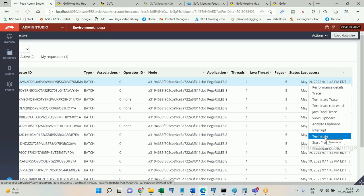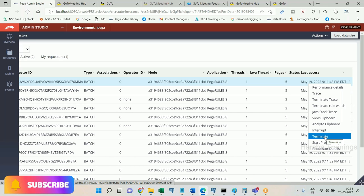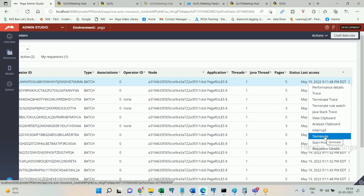Another scenario: a business user says that clicking a button does nothing — the screen isn't progressing — but in development it works fine. You want to know exactly what's happening when they click that button and where the error is. Rather than checking log files, you want to trace them directly. I am logged in with login ID one, they are logged in with login ID two. If I open Tracer in my login, it traces my own session. But I want to trace what the other person is doing — this concept is called remote tracing.